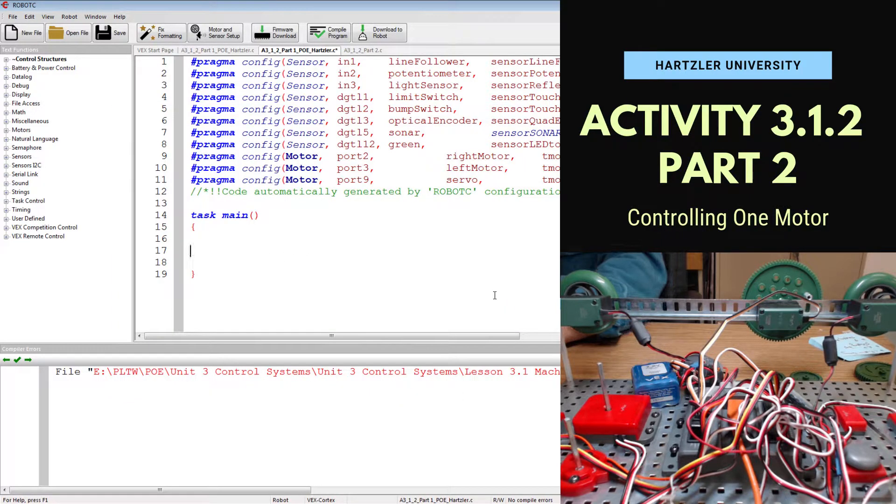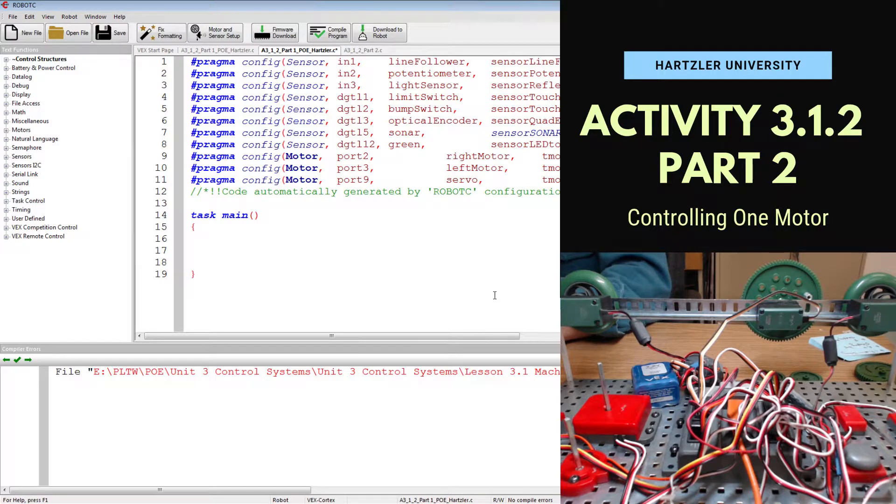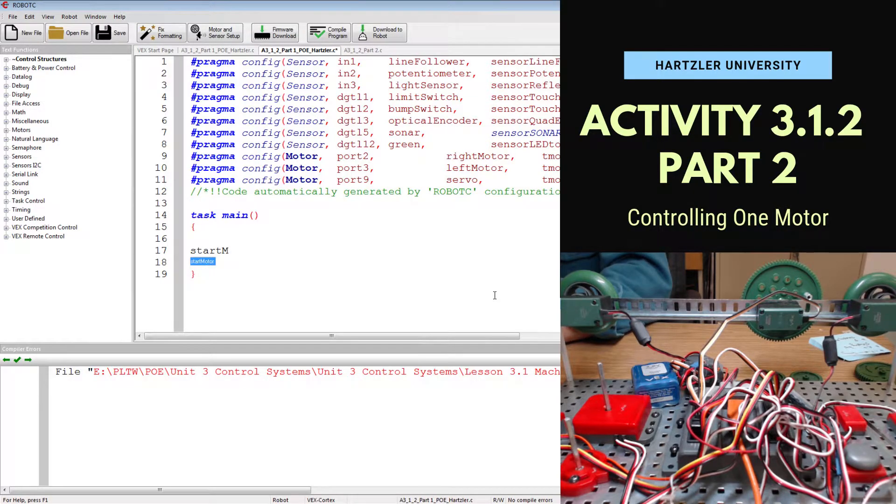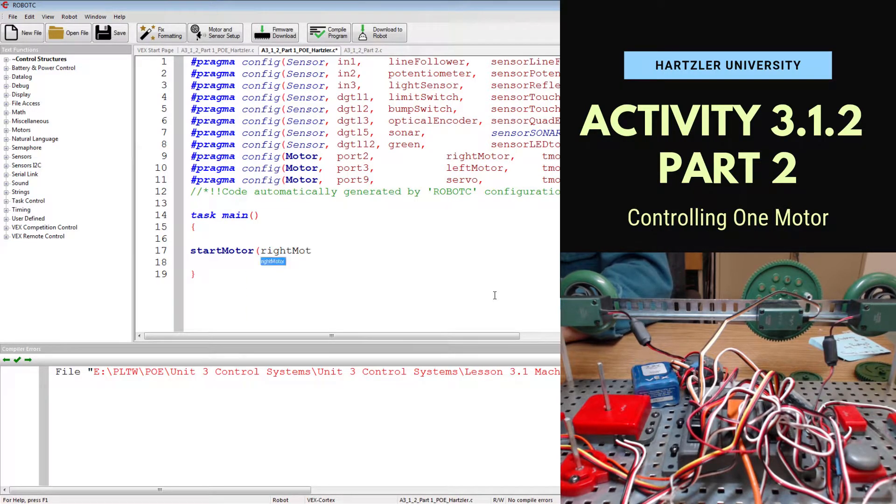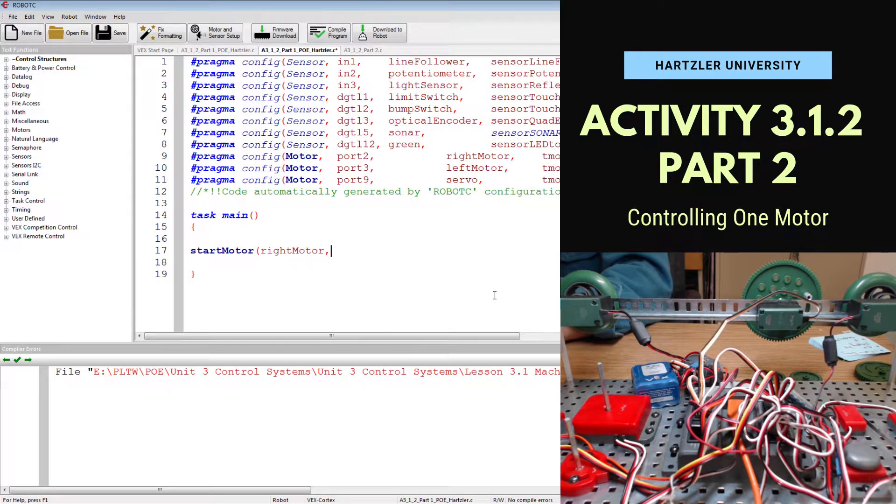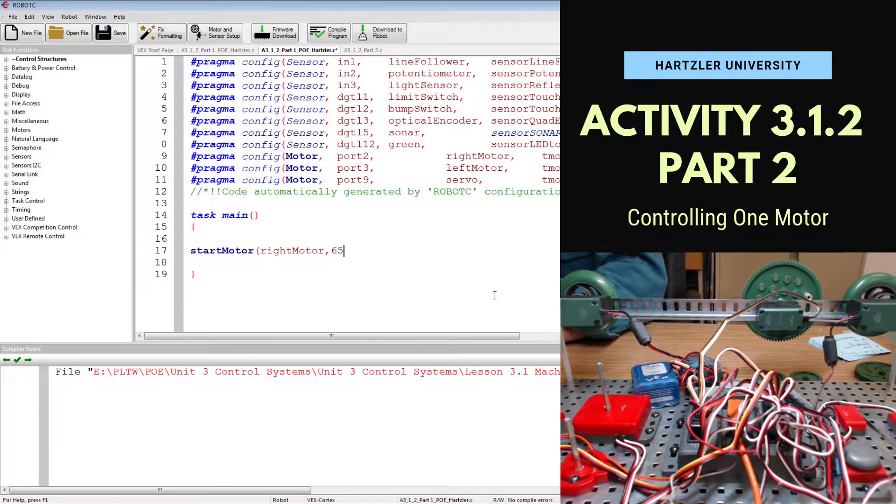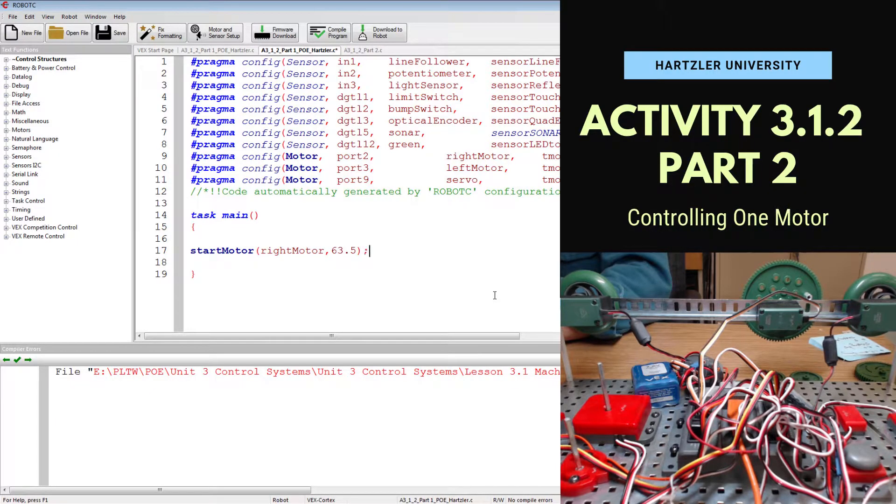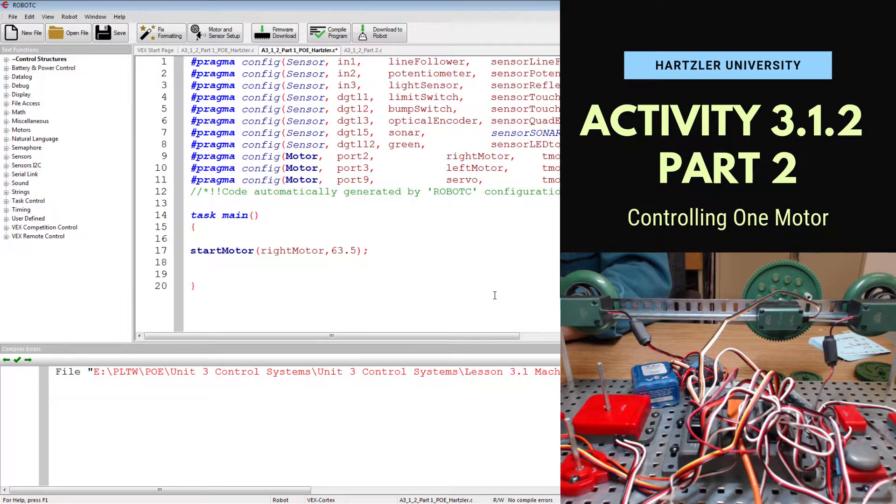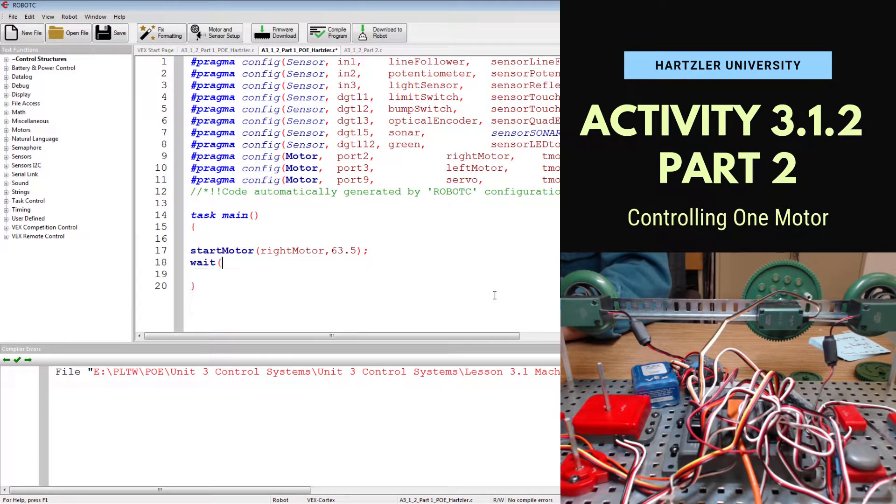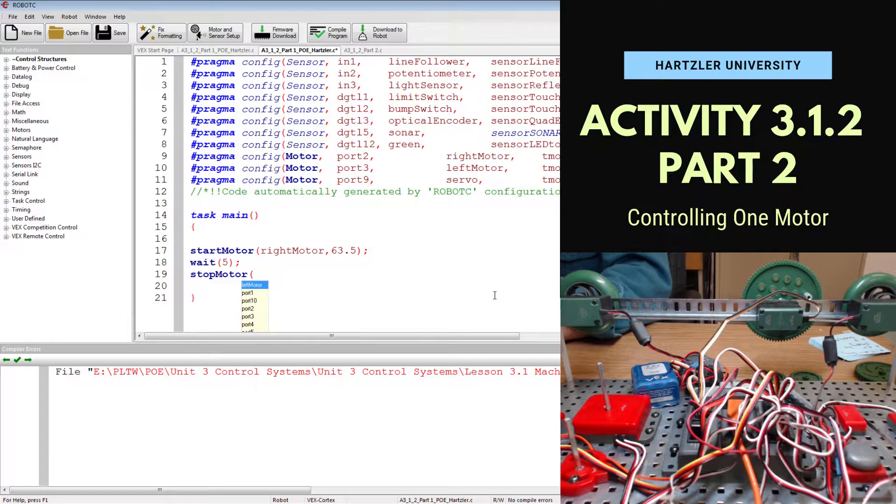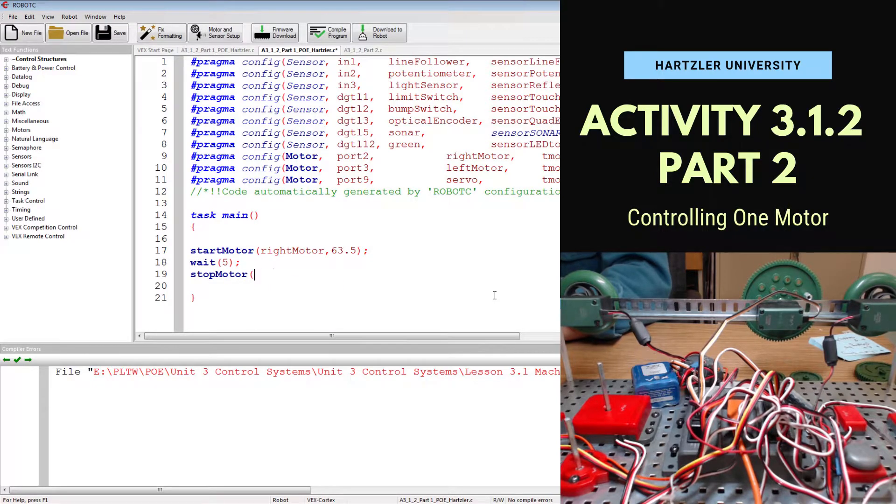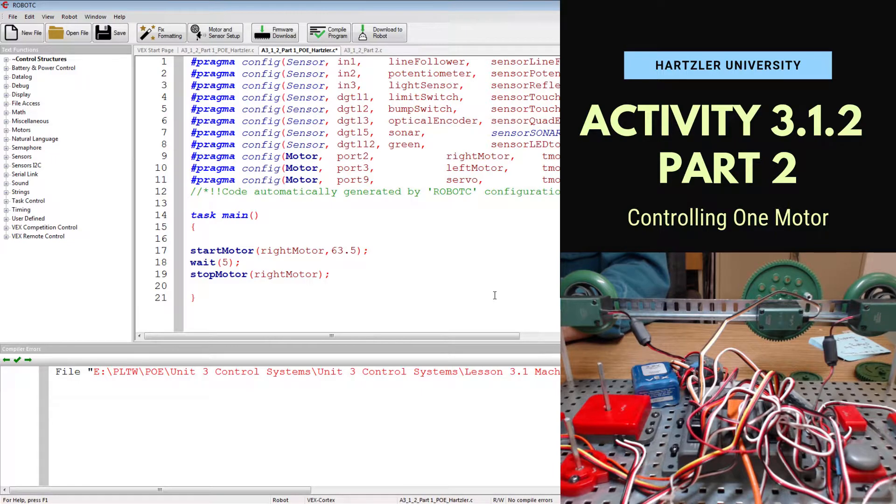First thing we have to do for this part of the activity is to start our right motor. So we have to type in start motor. We have to tell it which one. We're going to do right motor first. Then we have to tell it speed and they said half speed. So that's 63.5 and that with a semicolon. Then we have to wait 5 seconds because we want that motor to be spinning for 5 seconds and then we stop motor and we have to tell it which one and so it's going to be right motor. And end that with a semicolon.